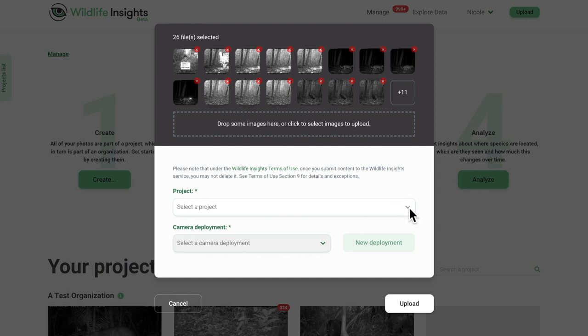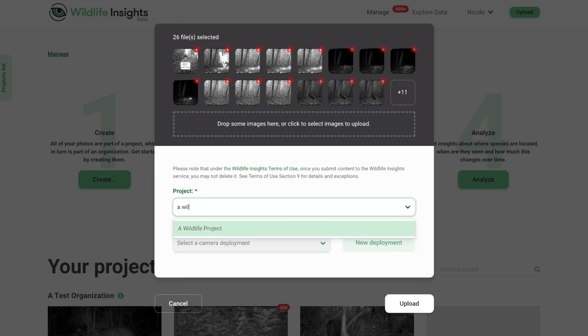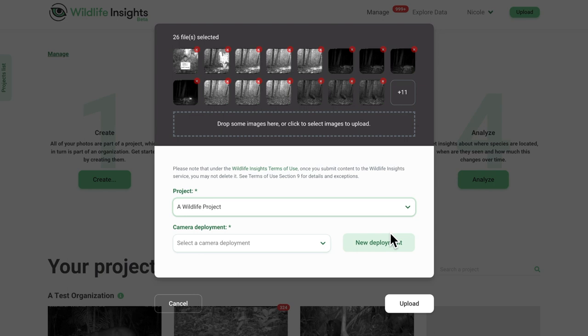Select the project that you wish to upload images using the drop-down selector. Each time you upload images, you can upload to a single deployment. Recall that Wildlife Insights defines a deployment as a unique spatial and temporal placement of a camera trap.